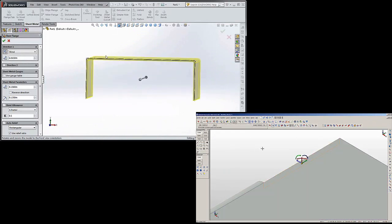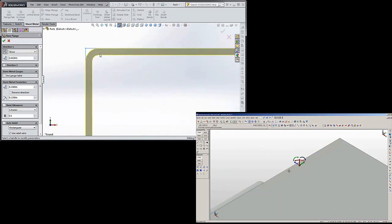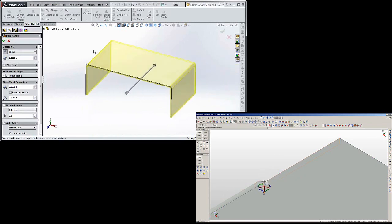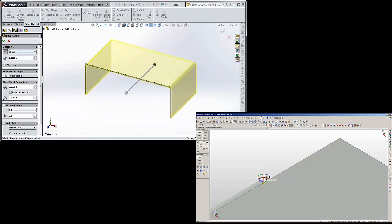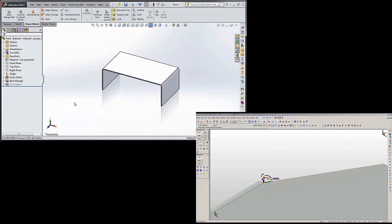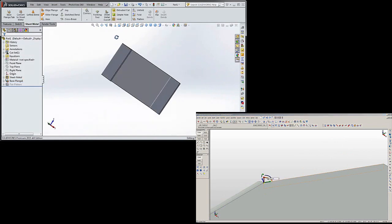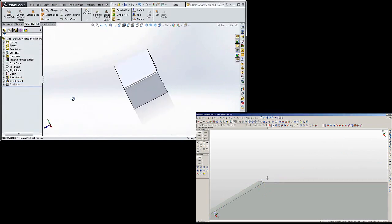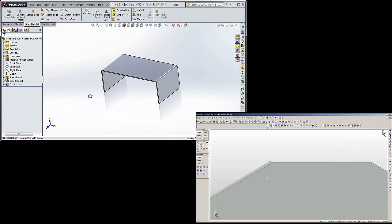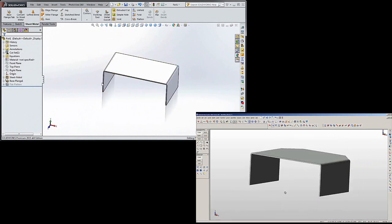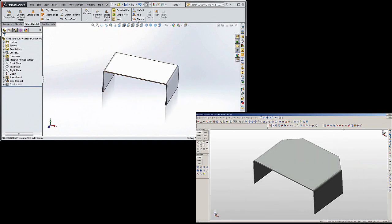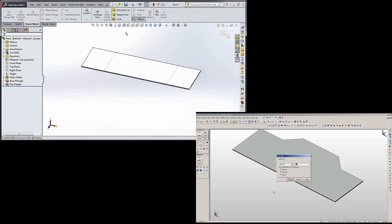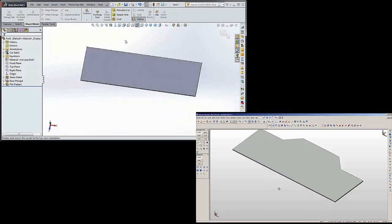I see I changed that a little bit. We'll leave it. That's good enough for now. We can always change it later. And there's our item. We can flatten it. It gives us some guidelines where it would be bent.